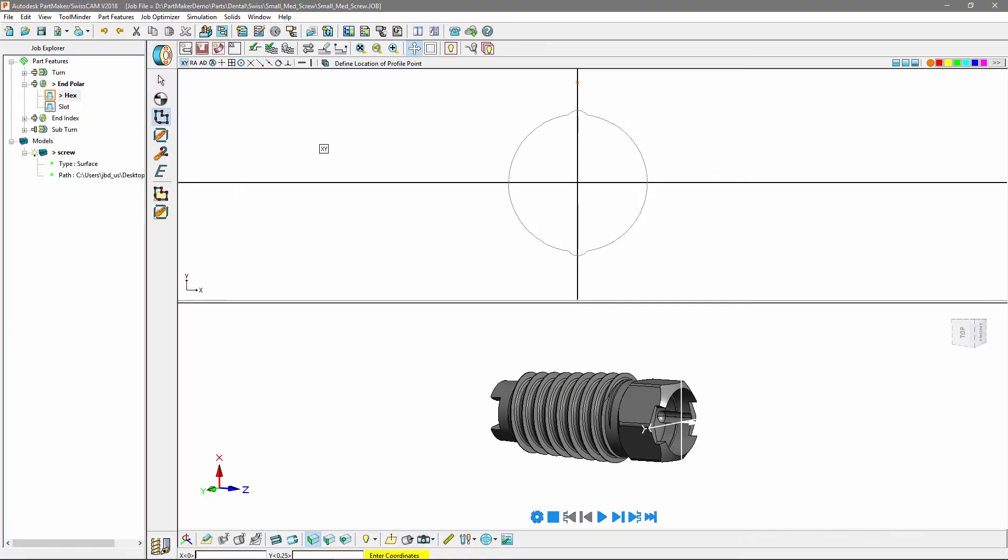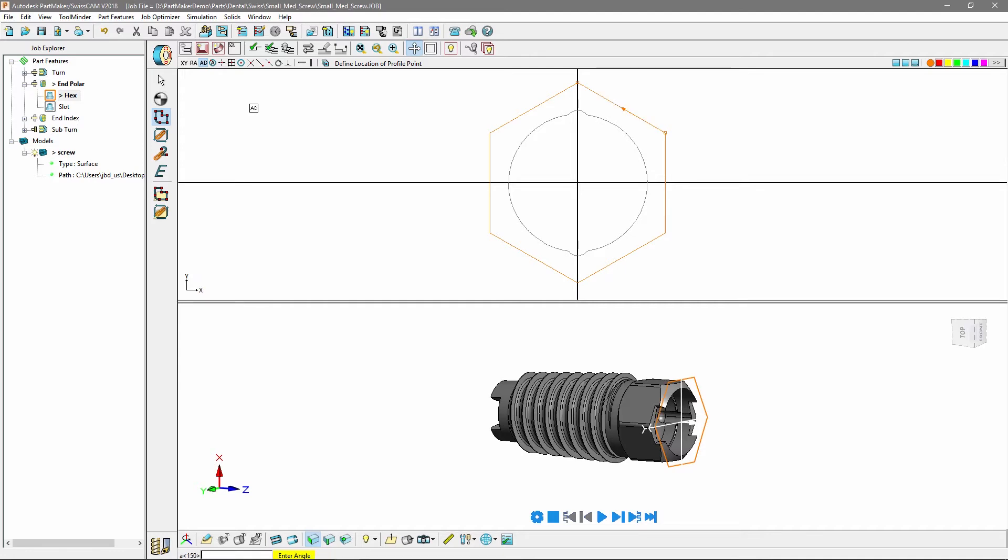Use the new angle distance snap mode to define easier toolpath profiles. Specify an angle and distance to accurately create geometry and combine it with multi-snap mode for added ease of use.